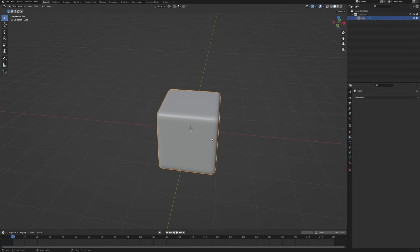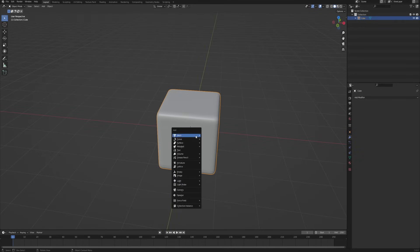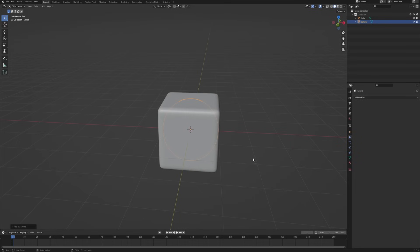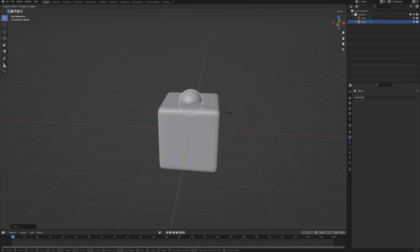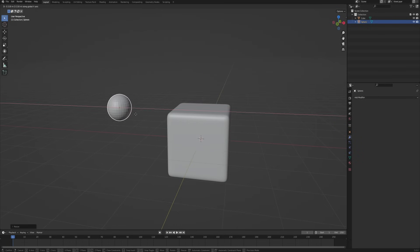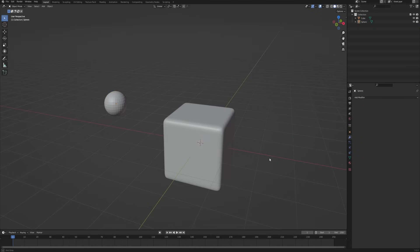Now the second thing is the object that's gonna cut the grass. Shift+A — in my case it's gonna be a UV sphere, but feel free to use whatever you want. Let's move it up a little so it's on the surface, scale it down a bit, and move it aside for now.